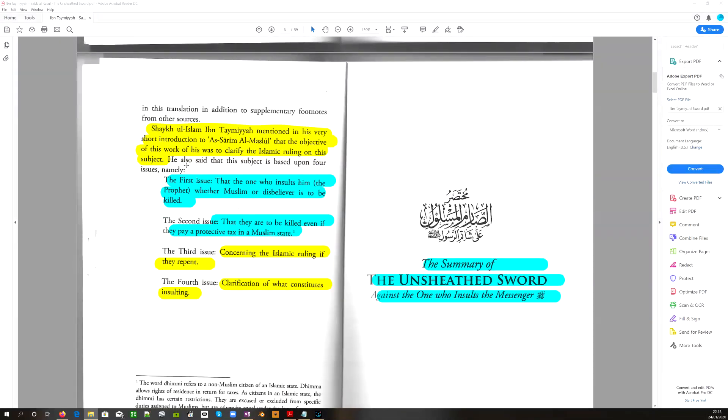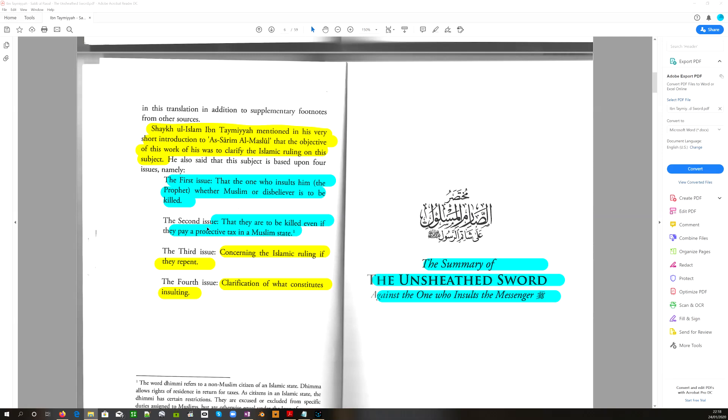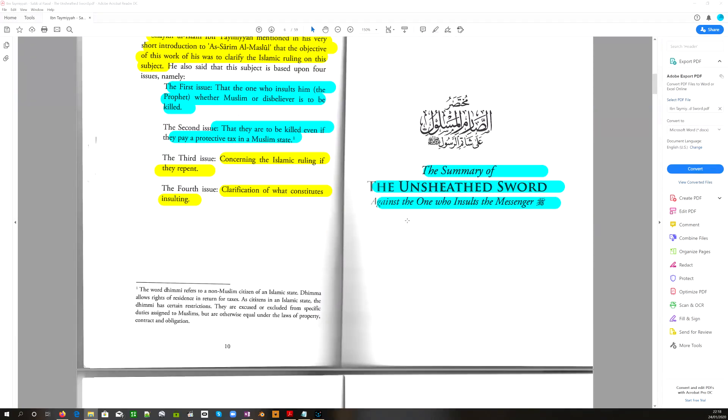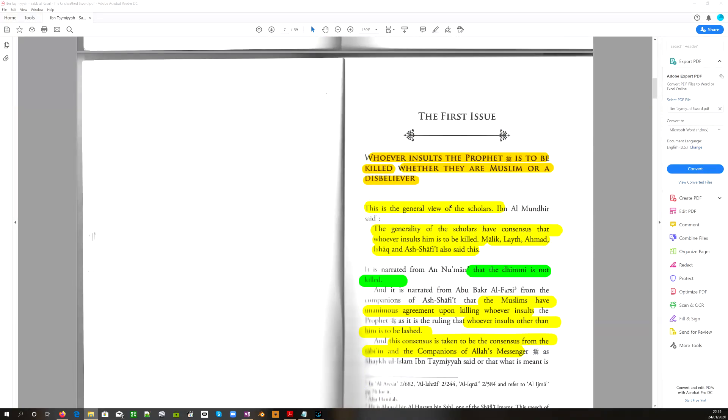Sheikh Uthayman mentioned in his short introduction that the objective of this work was to clarify the Islamic ruling on this subject. So this is the definitive work on this subject. The first issue: the one who insults him, the Prophet, whether Muslim or disbeliever, is to be killed. That they are to be killed even if they pay a protective tax in a Muslim state. This is the jizya.